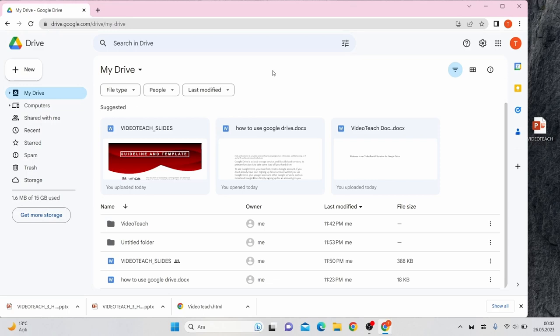To access Drive in your browser go to drive.google.com and log in with the account you just created.